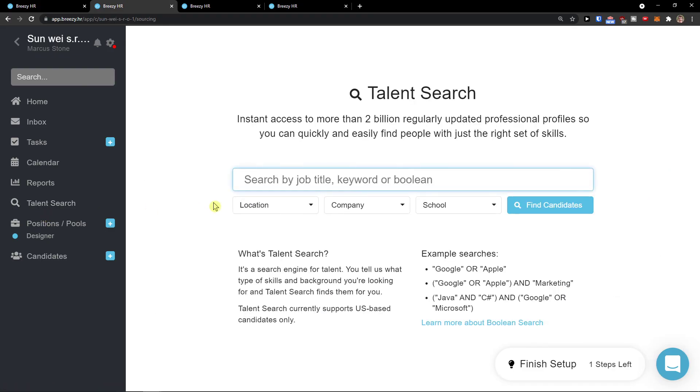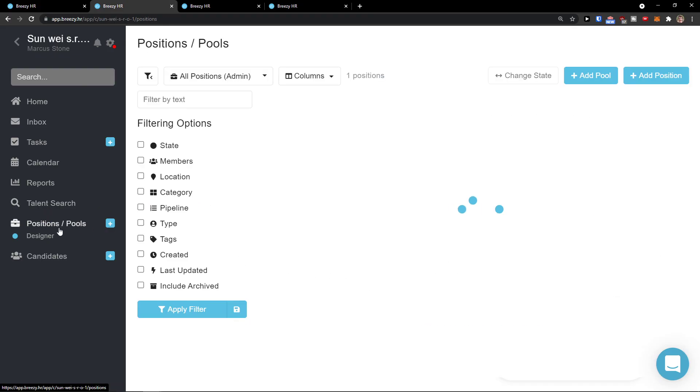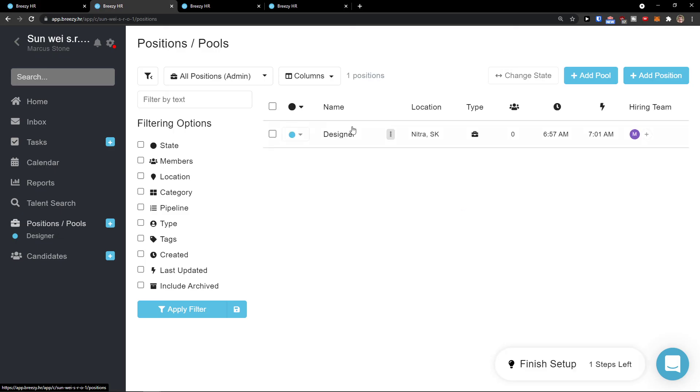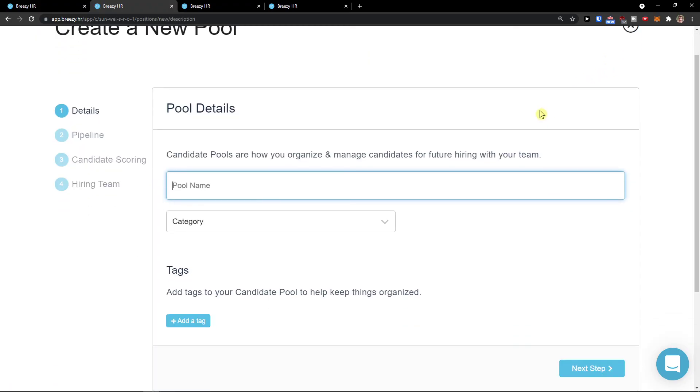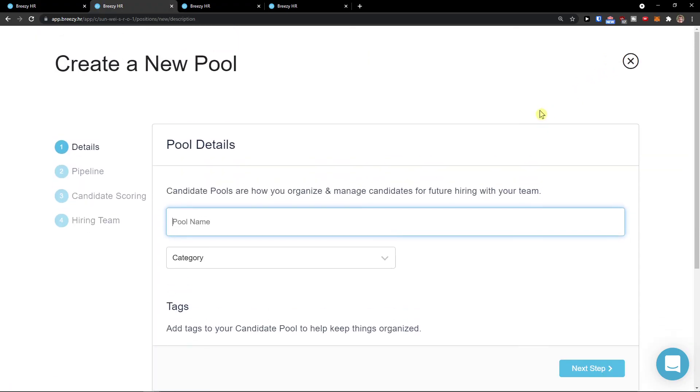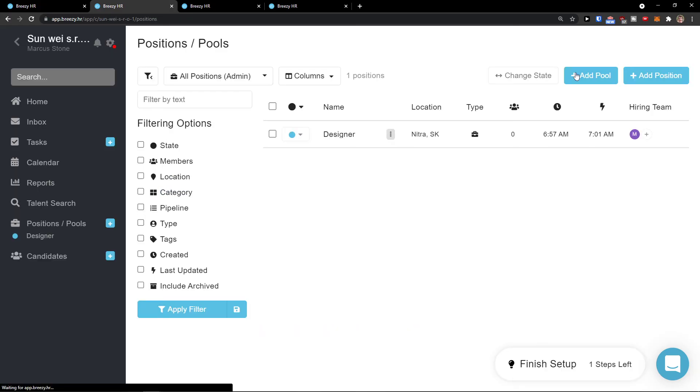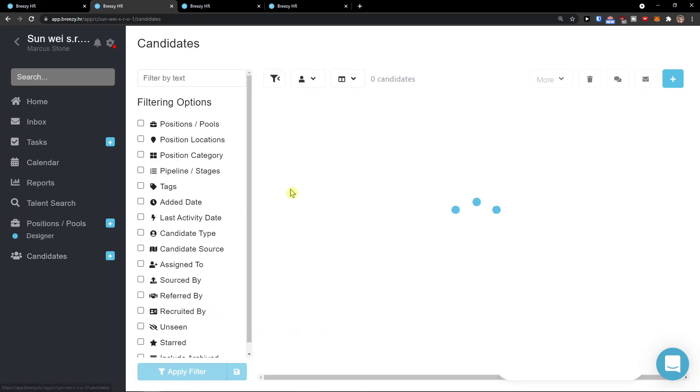Talent search, and then here you can search for talent. Position and pools. I can add a pool or position. We just added a position. I can add a pool name if you want, so that's something you can do too. And then we would have the candidates here. From the candidates you can choose someone.